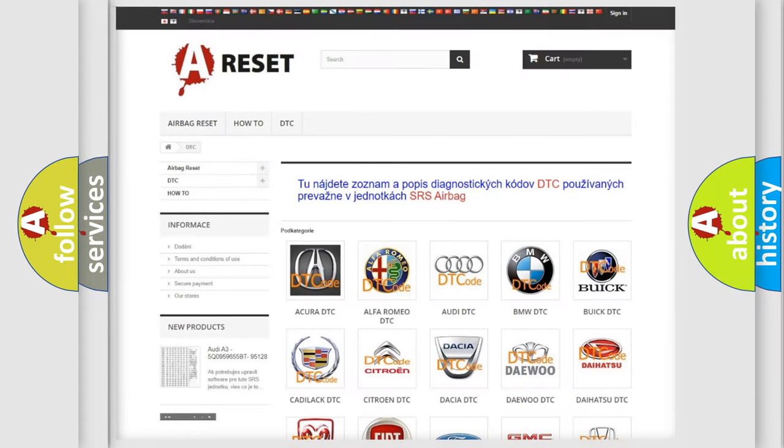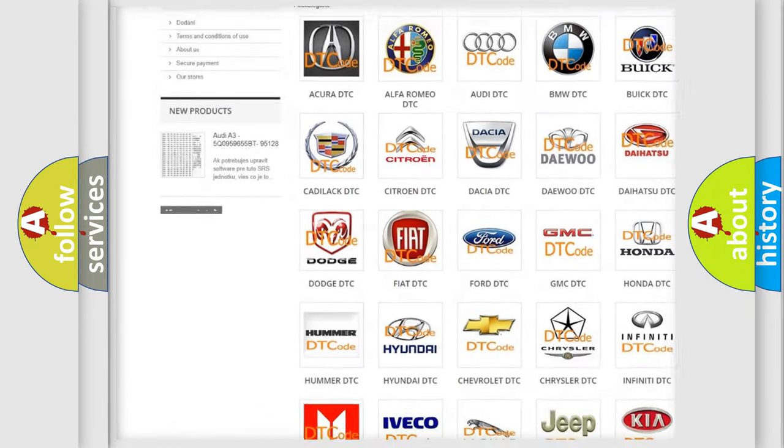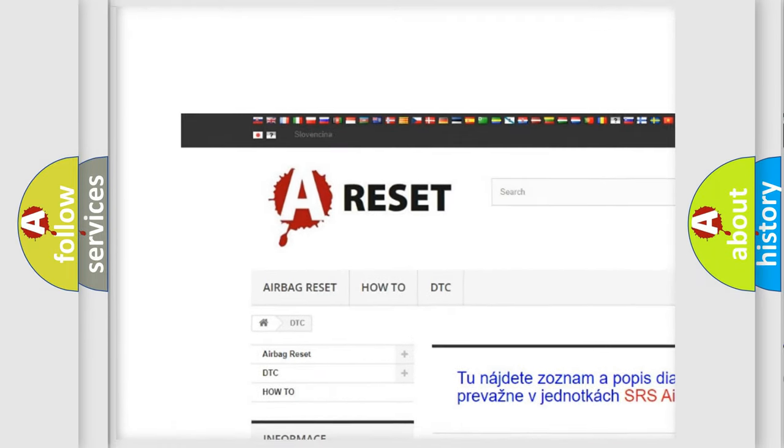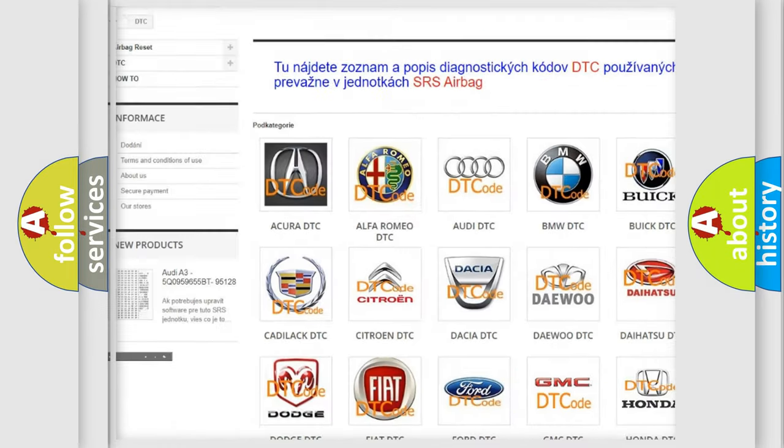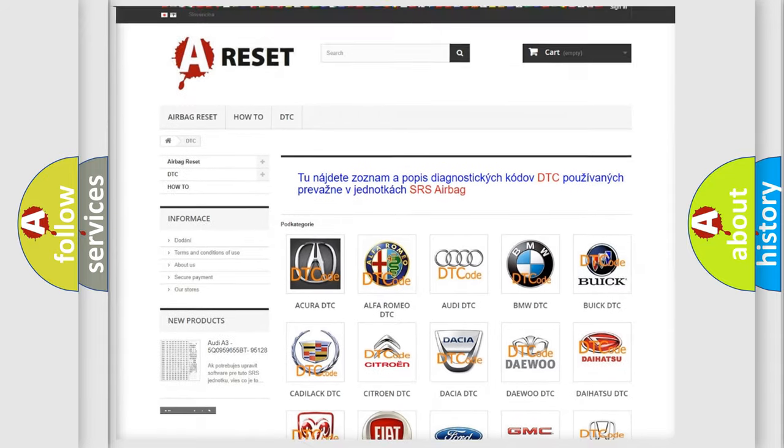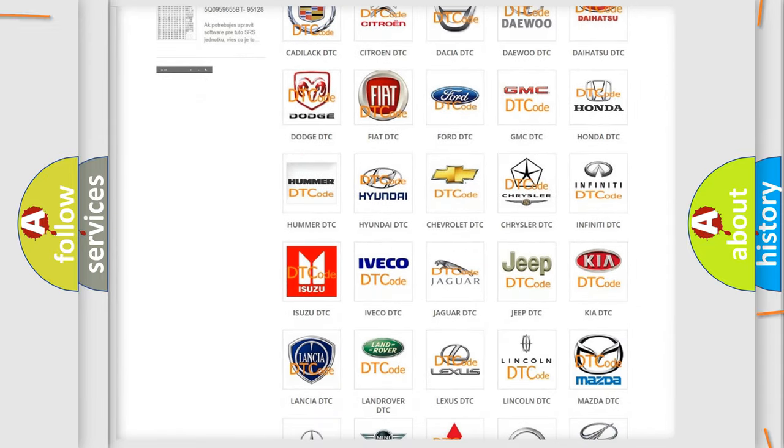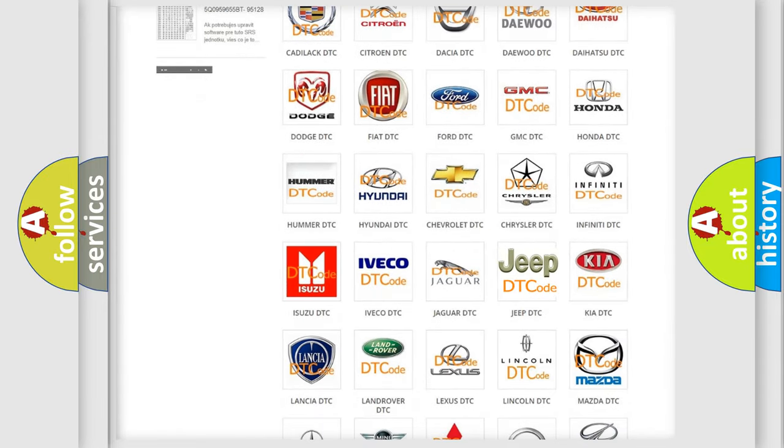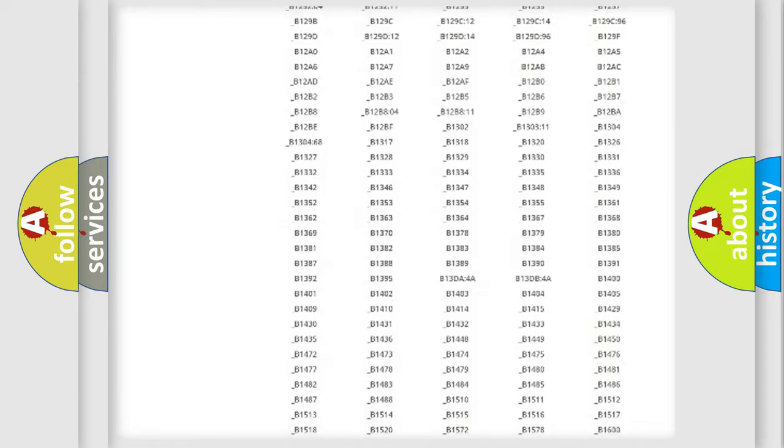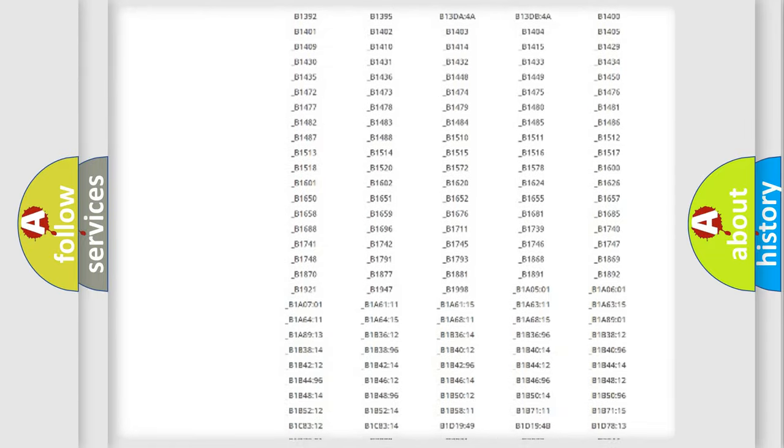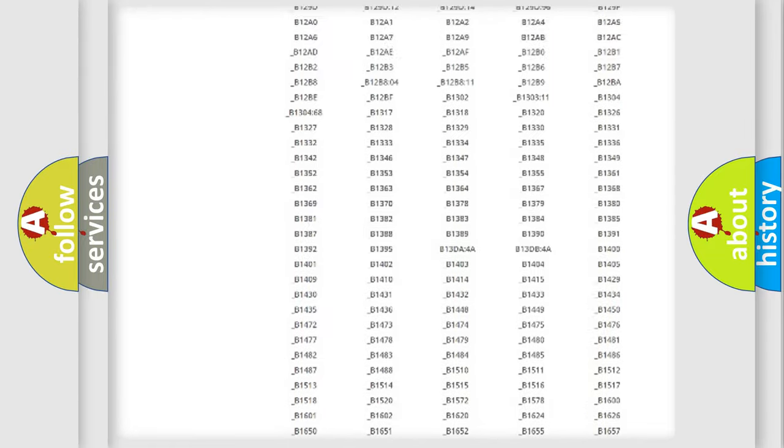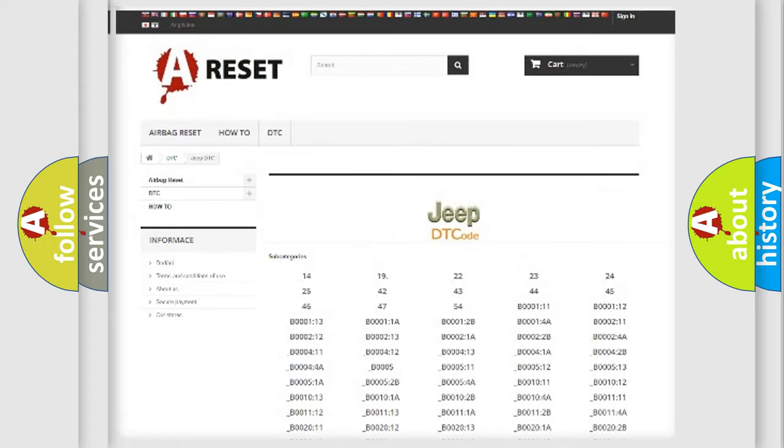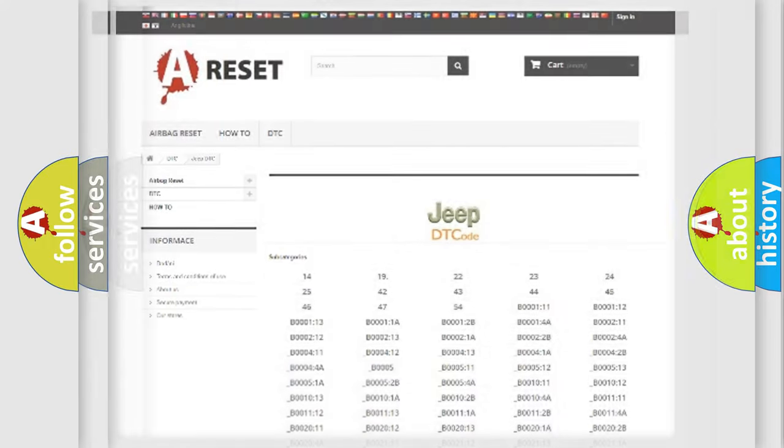Our website airbagreset.sk produces useful videos for you. You do not have to go through the OBD2 protocol anymore to know how to troubleshoot any car breakdown. You will find all the diagnostic codes that can be diagnosed in Jeep vehicles, and also many other useful things.